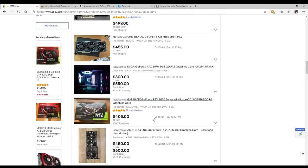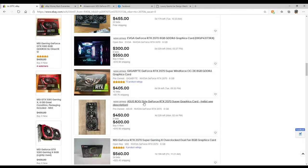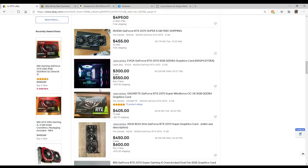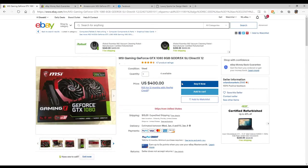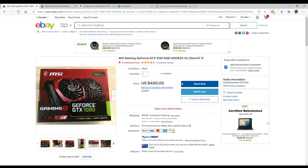So I have been searching and what I keep landing back on is this MSI 1080 with their twin frozer cooler on it. It's their Gaming X card. Why is this card so important to me? Because I have the water block that will fit this graphics card.